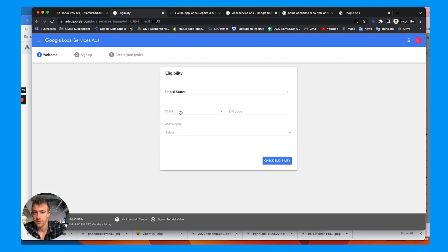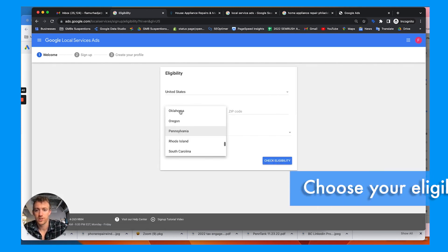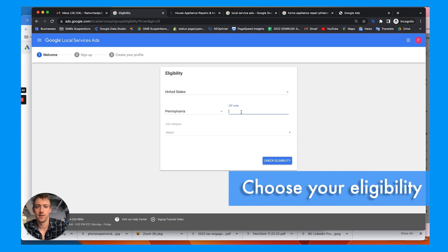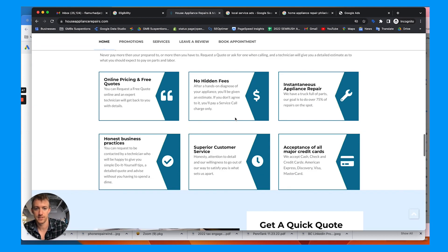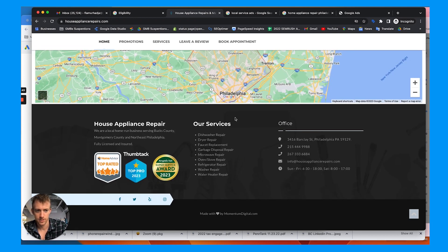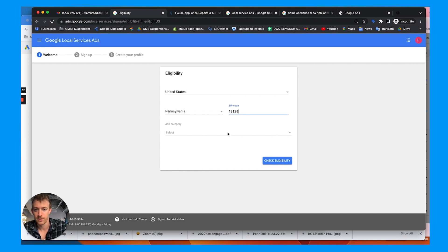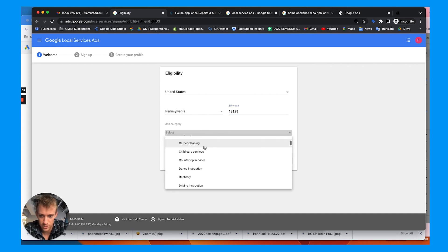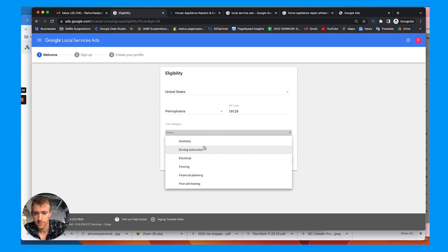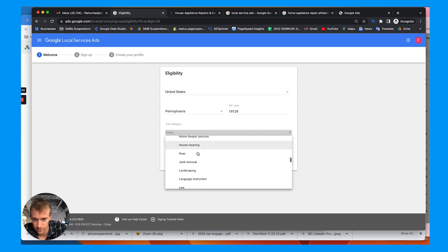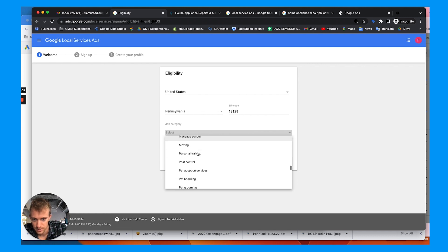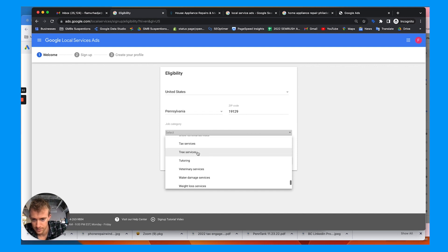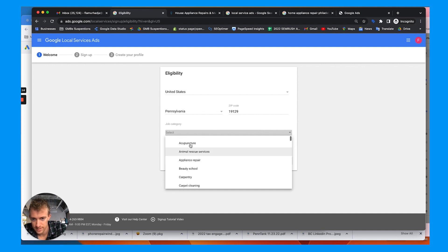So first you want to determine eligibility, choose your city, state, zip. What is his zip? I think it's 19129. And this is where you choose the type of industry that you're in. So you can't really search it. But some of these are more difficult than others like garage doors and locksmiths. Not many repair services. But what we want is appliance repair.